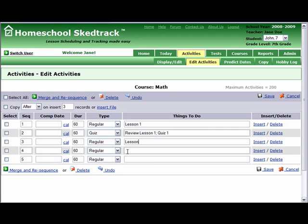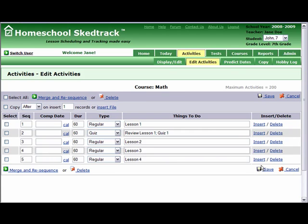You will then type your description. For example, we put Lesson 2, Lesson 3, and Lesson 4. Save your work.